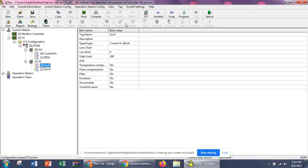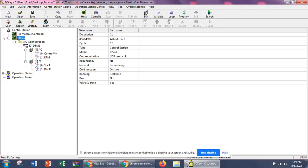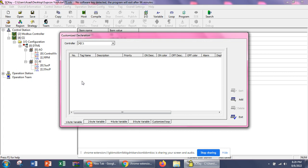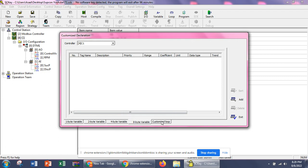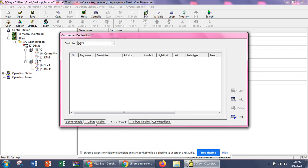For defining variables, we will click on the C1 controller and define variables from there. We have available options of 1-byte variable, 2-byte, 4-byte, 8-byte variables. Customized groups will be discussed in future sessions because they are used with PID controllers, and when we cover the PID concept we will see how to define customized loads.